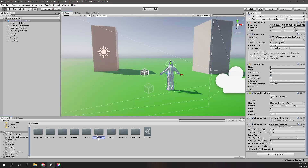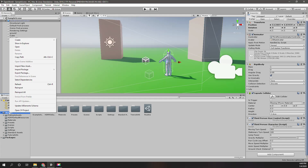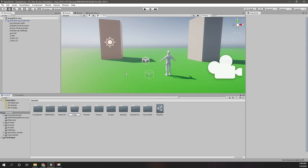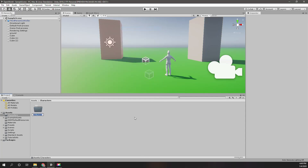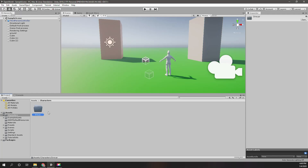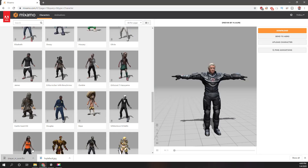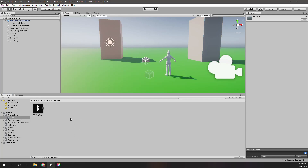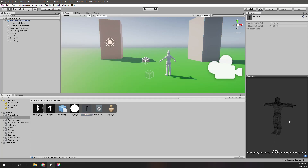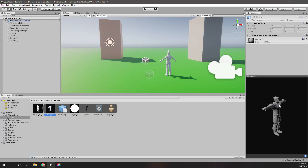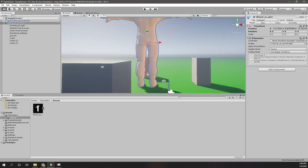I'll create a new folder called 'Characters' and inside it another folder called 'Dreyamore'. Let's put this character inside the Dreyamore folder. Looking at it, it seems like the textures haven't imported, and the scale is too big.